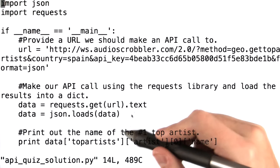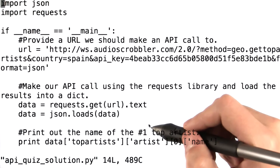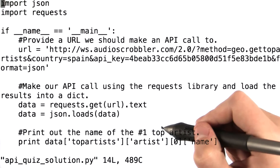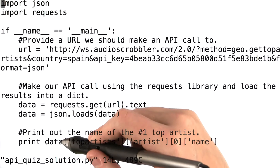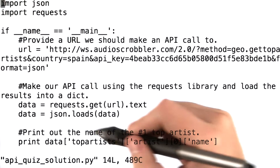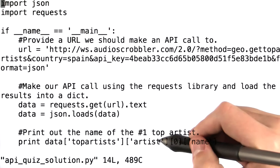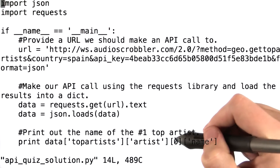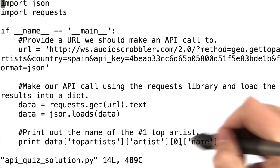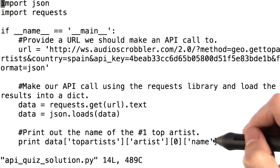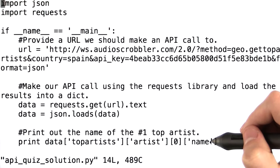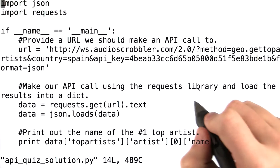Finally, we print out the name of the number one top artist. In the data dictionary, we look at the top artist key, then we look at the artist key there. We look at the first entry and we look at the name parameter.